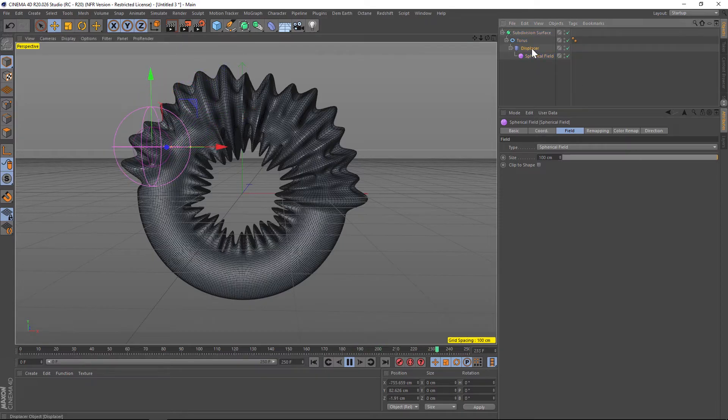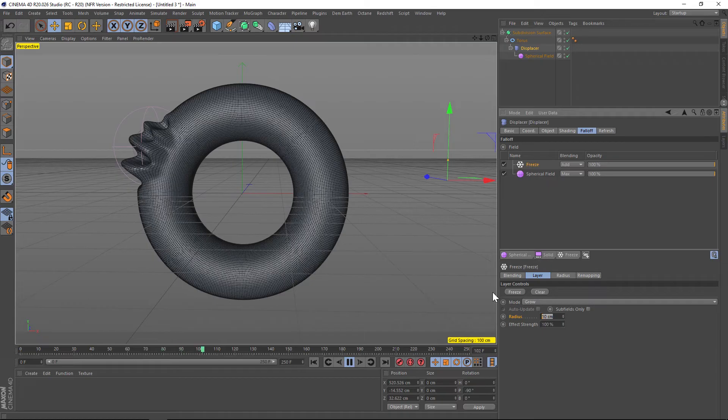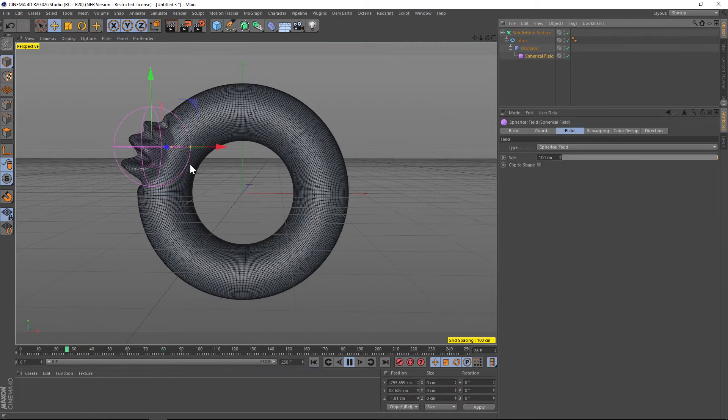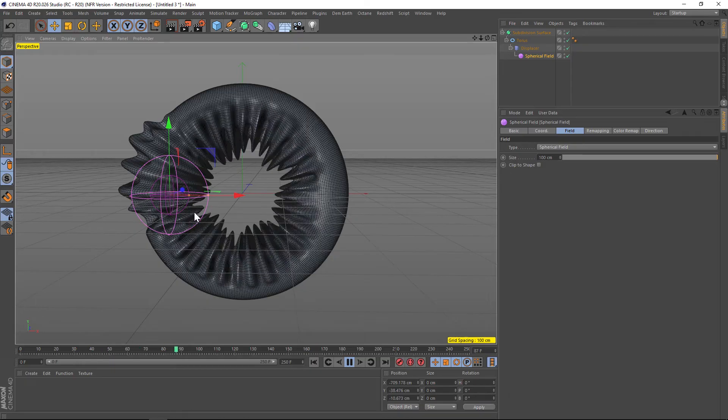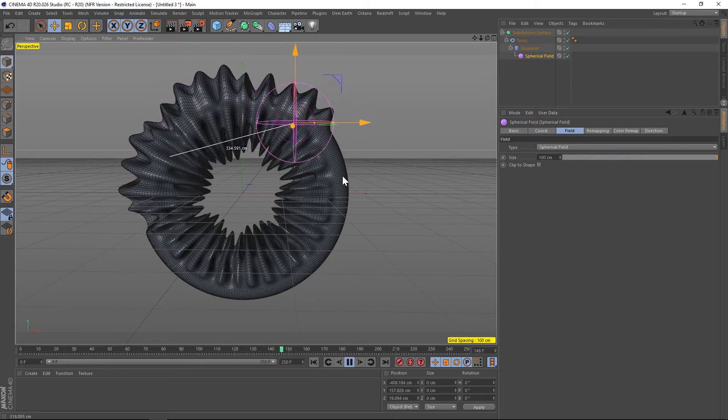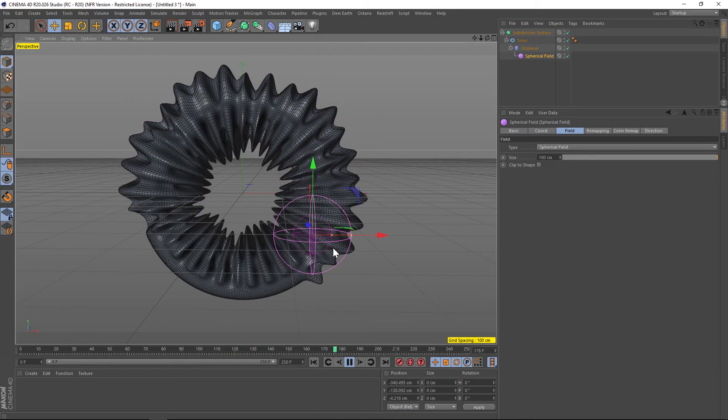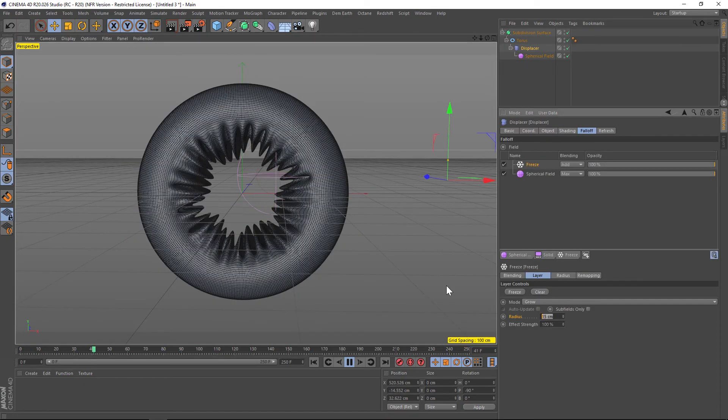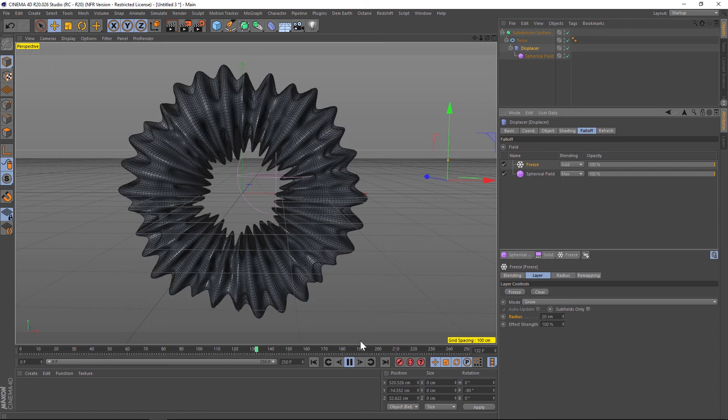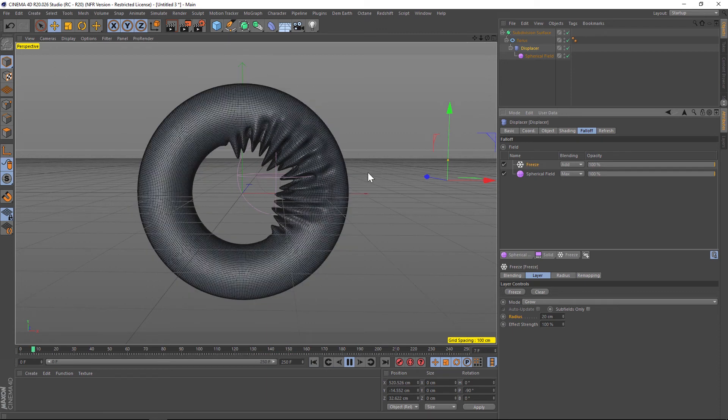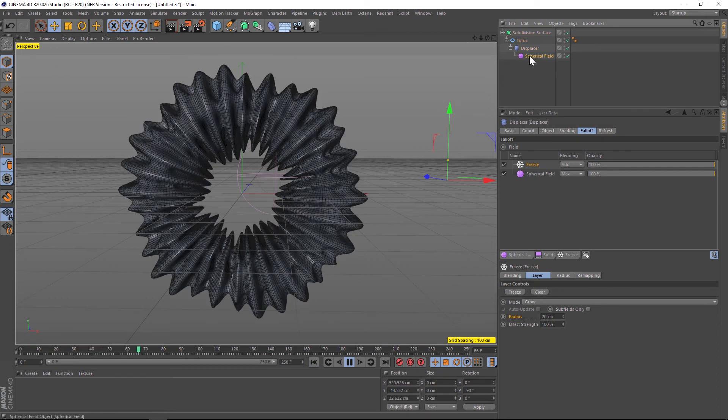This is already getting close to the effect that we want. The thing that is kind of stopping it from growing on is if we go to our displacer under the radius it's a pretty small radius. So if we kick that up to 15 and now move our spherical field through there it should grow on a little bit further. And if we want to have it grow on the entire thing we could probably increase that to maybe 20 or so. Now we are growing on the whole thing, which is perfect.